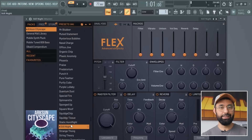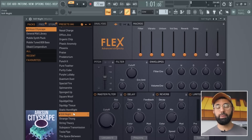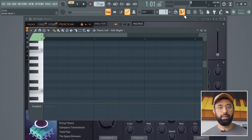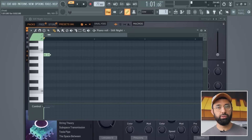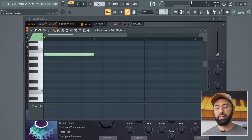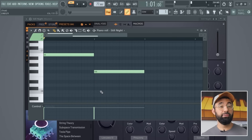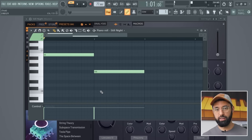Now this new window comes up — the Flex plugin. All these presets are different sounds we can use. For this beat, let's use the Still Night preset. Now that I've selected my sound, I'll open up the piano roll and create another musical pattern. When you add notes, you can change the length by clicking on the tail and dragging it. Now we have two patterns made, and when we press play, you'll hear both sounds playing at once.